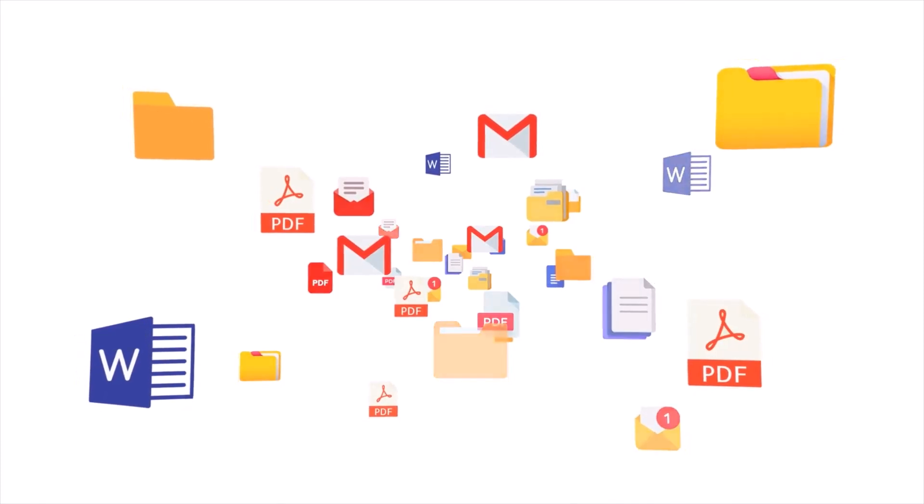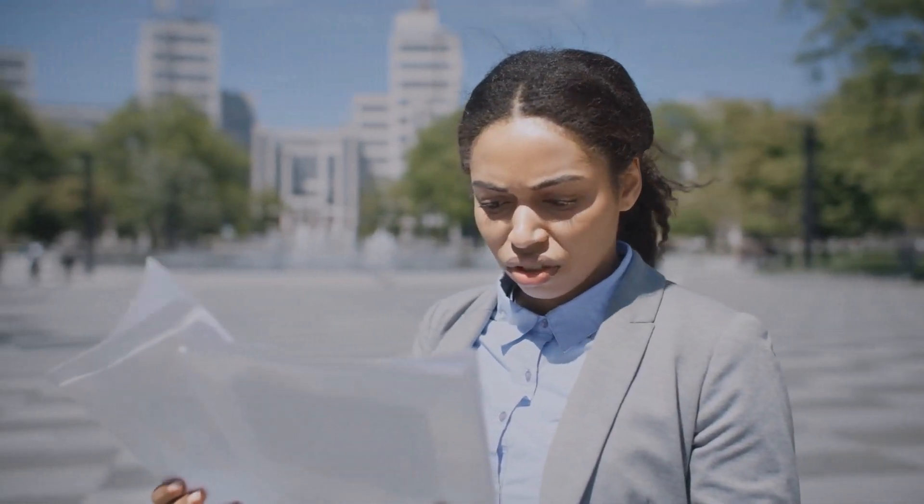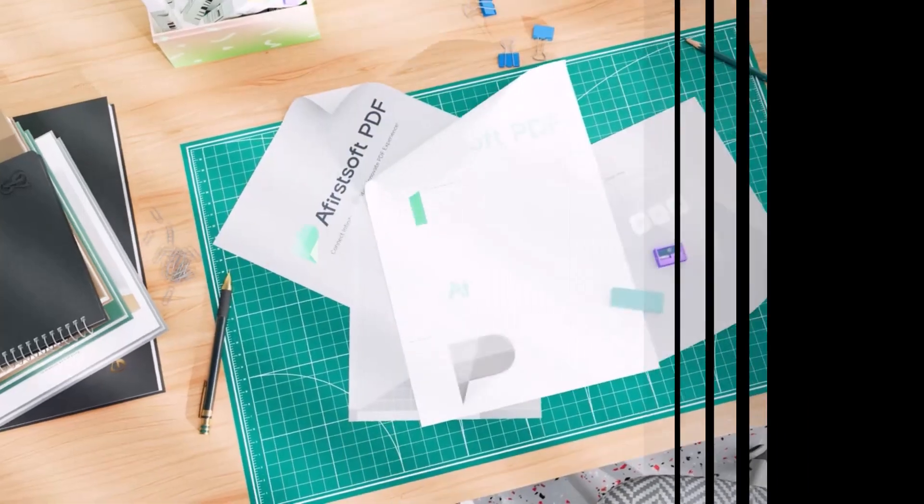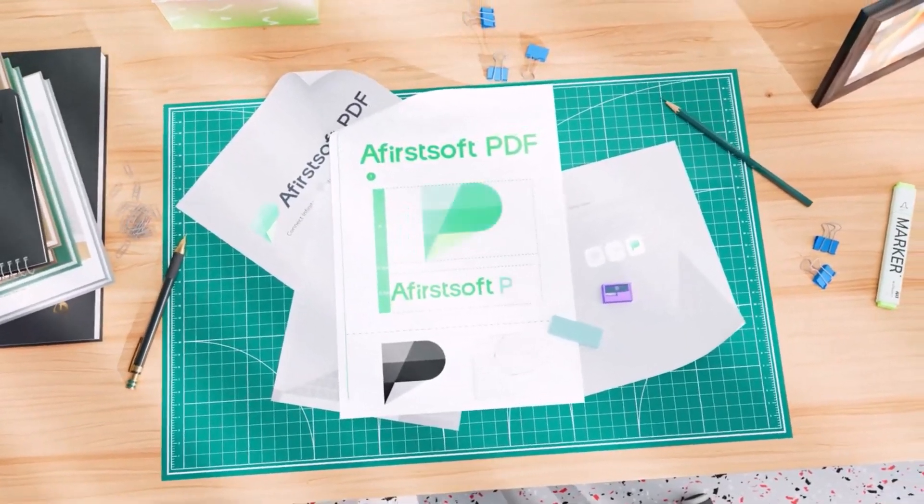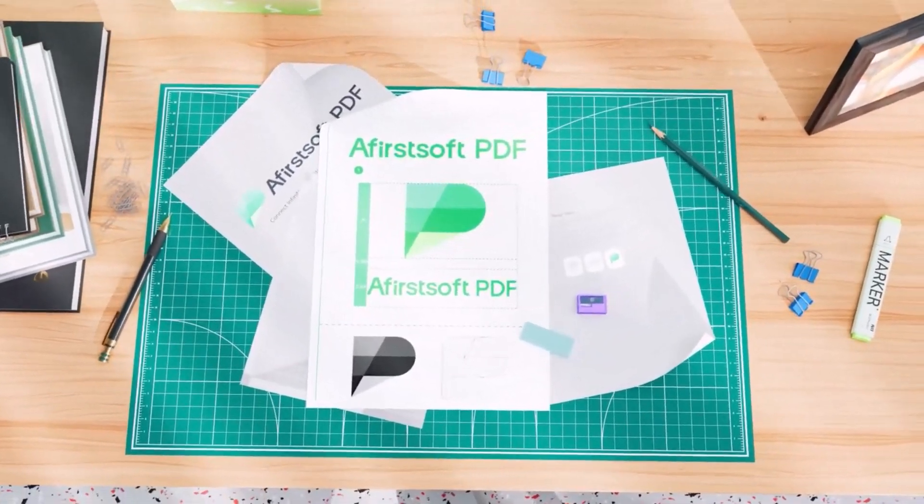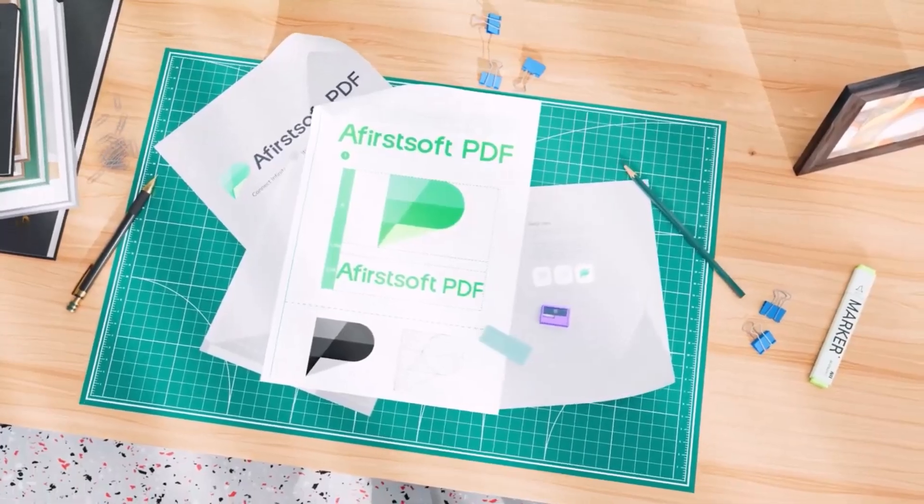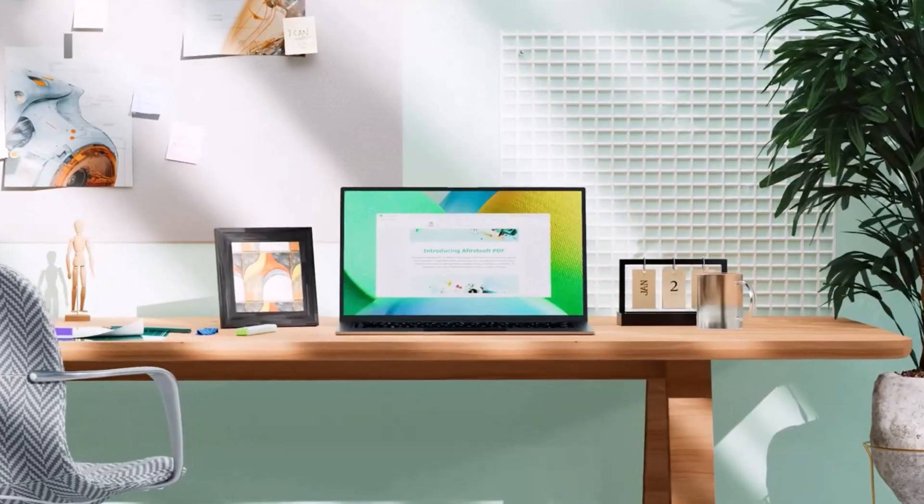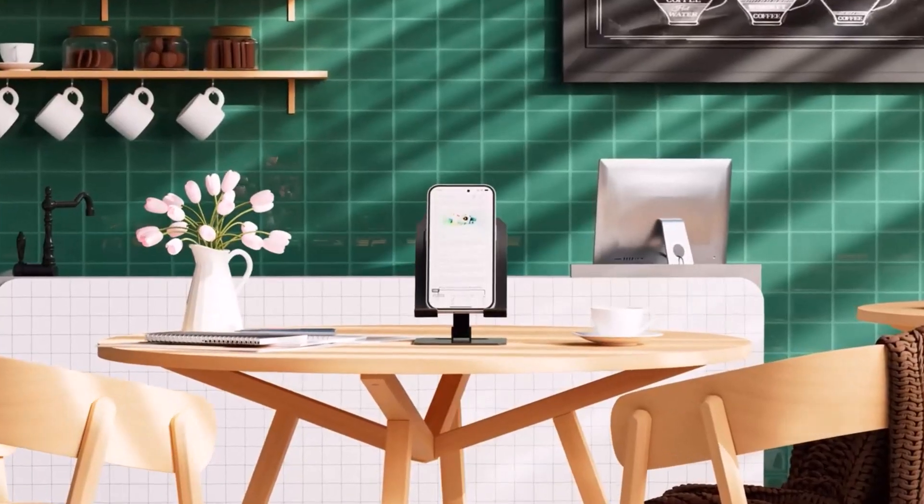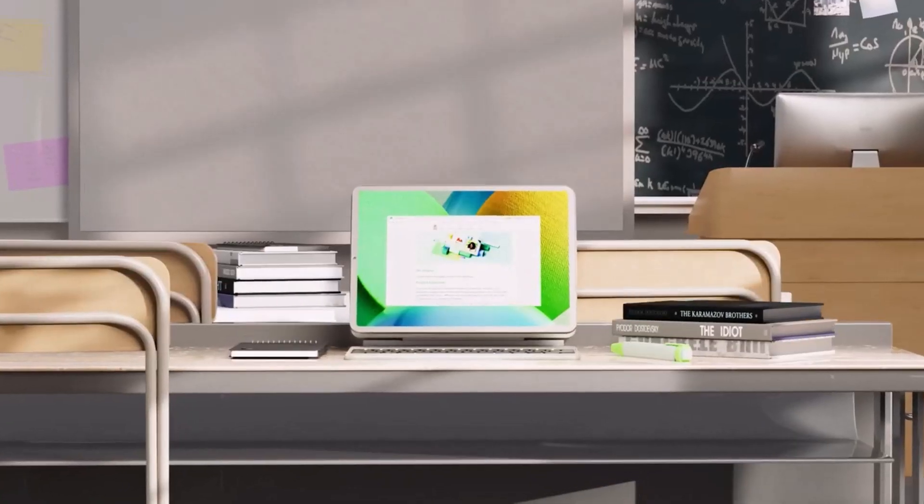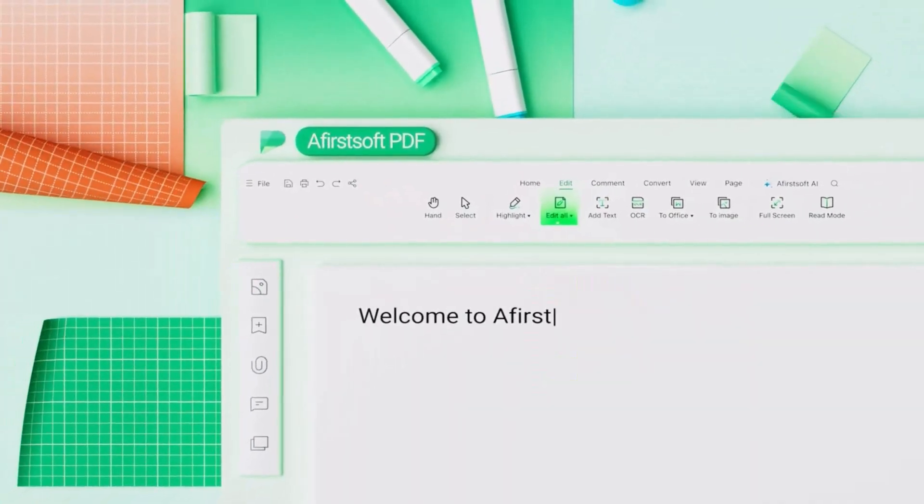Editing text can disrupt the document's original layout and design. Introducing Afirstsoft PDF editor that connects infinite possibilities and innovates your PDF experience. Breathe new life into your PDFs—edit, annotate, and polish your documents with precision.